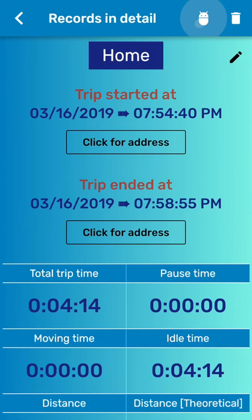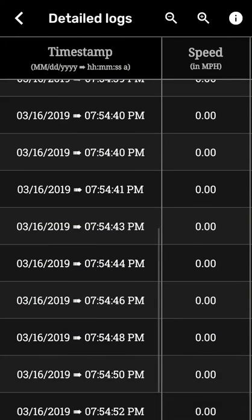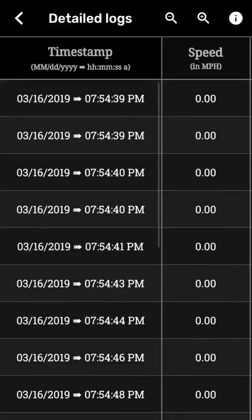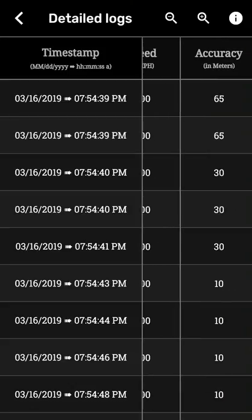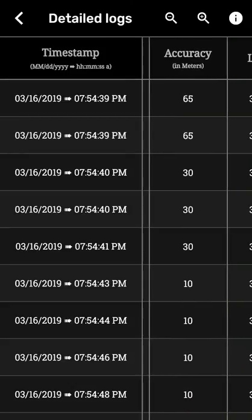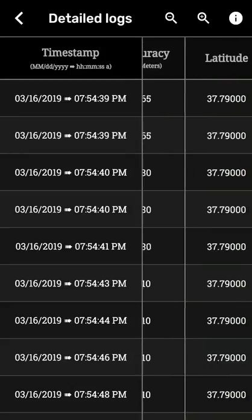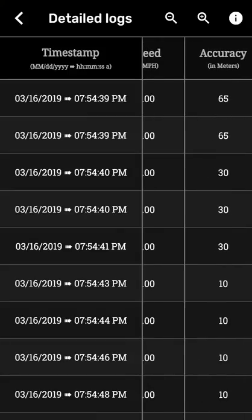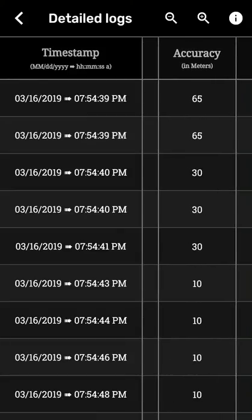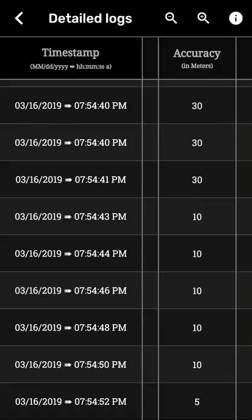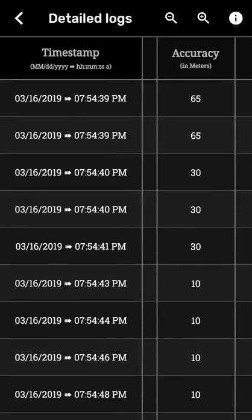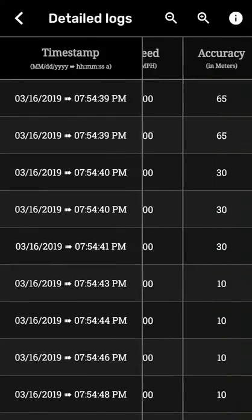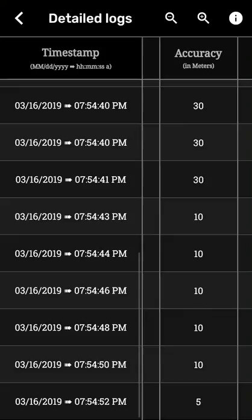And now we also added logs. So when you click on it, it brings logs. What are logs? Logs are actually giving you the timestamp, what speed it was during that time, what was the accuracy of the app, latitude, longitude, things like that. As you can see, the accuracy started from 65 meters and has gone to five meters. So lower the accuracy is the better. The lower the accuracy in meters, the more accurate the app is. So five meters, you are very close, you are in the radius of five meters, which is more accurate than being in radius of 65 meters. Anything less than 10 is considered good, and anything less than five or close to five is considered excellent.